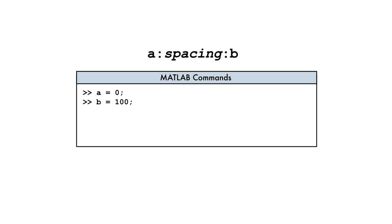Since we need a different spacing, we will also include the spacing value as an additional operand. For example, we can create a vector of values with a spacing of 30 with this command.